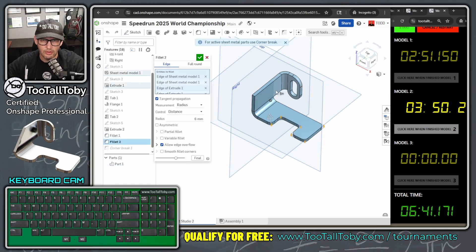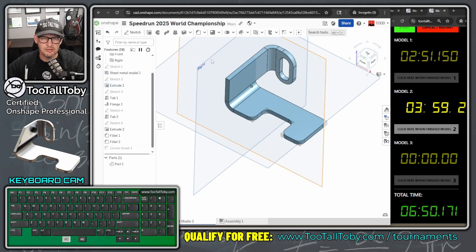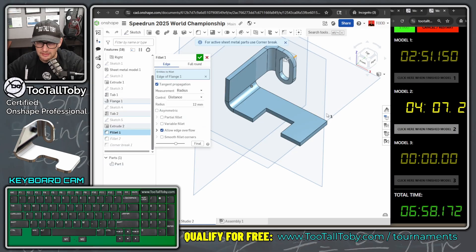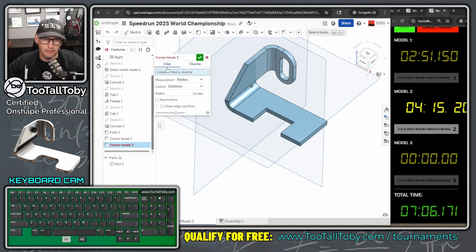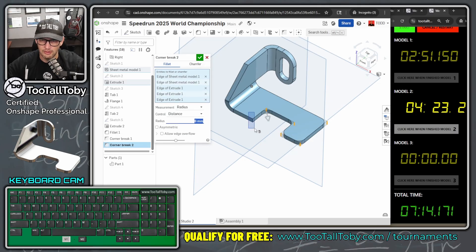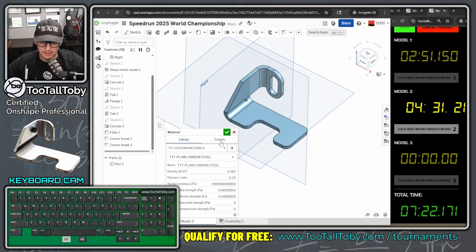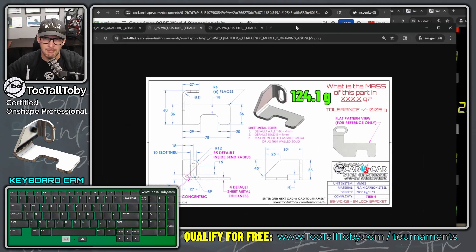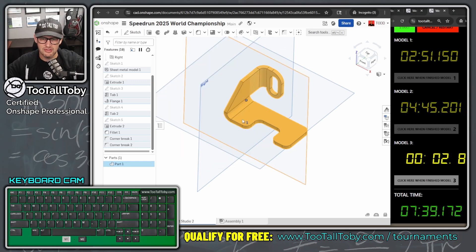One of the fillets didn't work as expected — it seems it doesn't want to apply here. In a tournament you just have to keep going. Using the window select approach worked better for the remaining edges. Assign material: TTT custom material — Plain Carbon Steel. The gold target mass is 124.1 and we are getting 124.1, so we're good. Click Finish and move on to the final model.